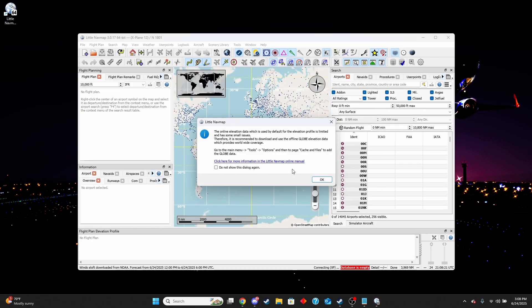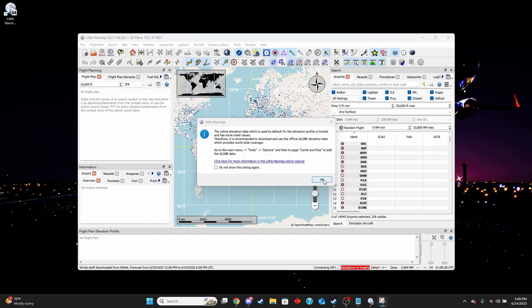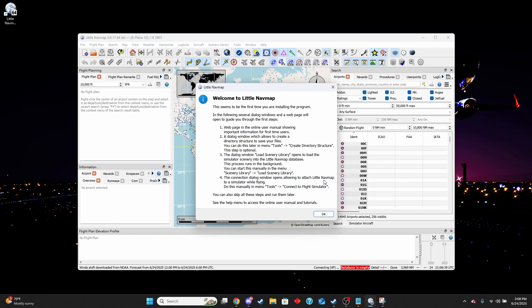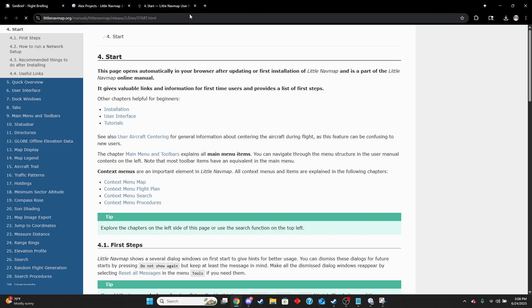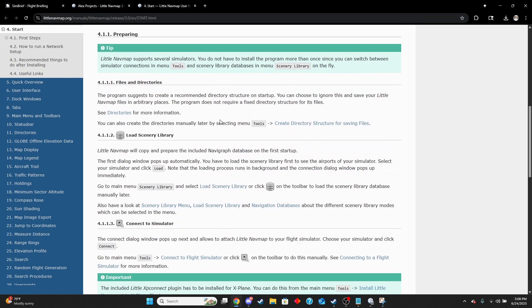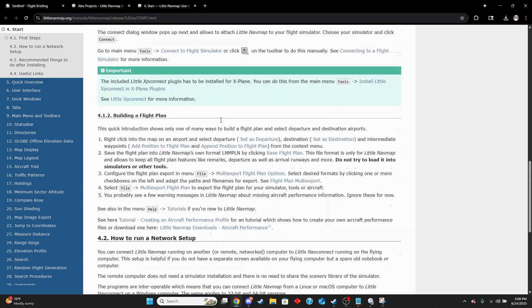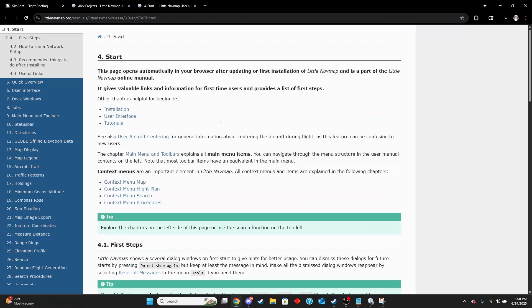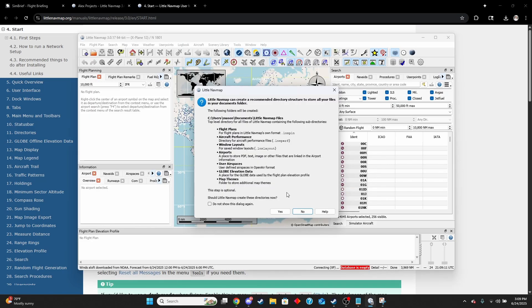We're here in Little Navmap and it's going to give us a little notification that we need to download some globe data. I'll show you how to do that real quick. It'll give us our first little welcome to load that map. It's going to bring us to a helpful guide on how to get it set up, but I'll walk you through that instead. For this one, I'm just going to select yes.